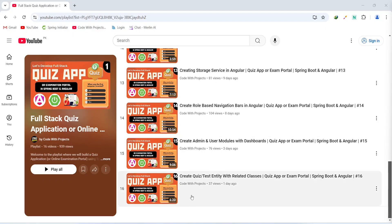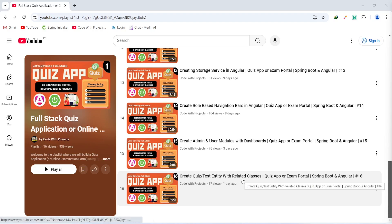Hello coders, I hope you are coding well. In the previous video we created the test entity and related classes like DTO, repository and service in our Spring Boot application. In today's video we will create a method to convert our test entity to the test DTO, then a service method to create a new test, and finally a test controller. Let's get started.